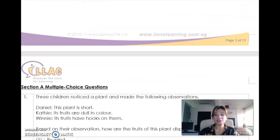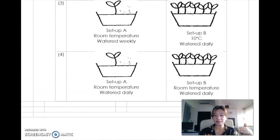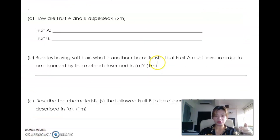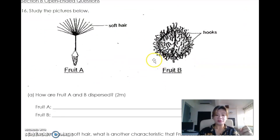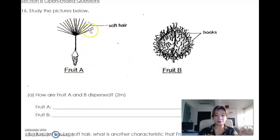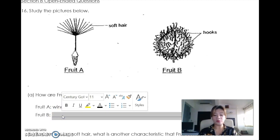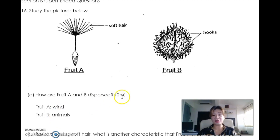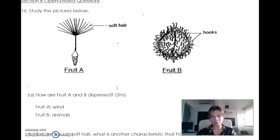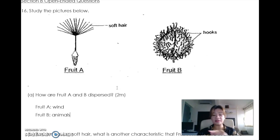Let me share some common questions from test papers. Fruit A has soft hair - it looks light and soft - so it is dispersed by wind. Fruit B has hooks. The only reason they have hooks is so they can hook onto animals as they walk by, and the animals will carry them to somewhere else when they scratch them off upon reaching another place. So the hooks tell you it is clearly dispersed by animals.